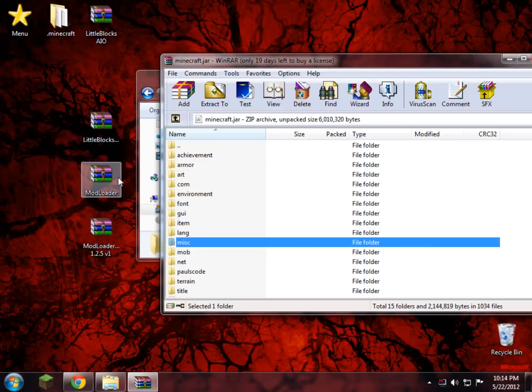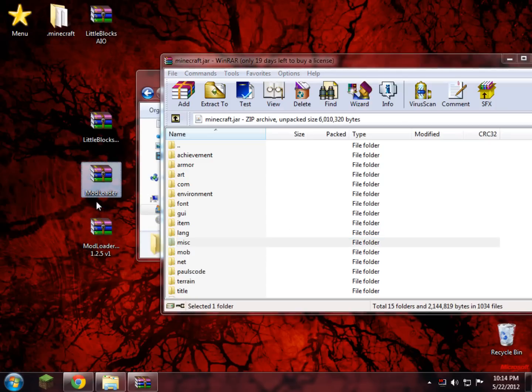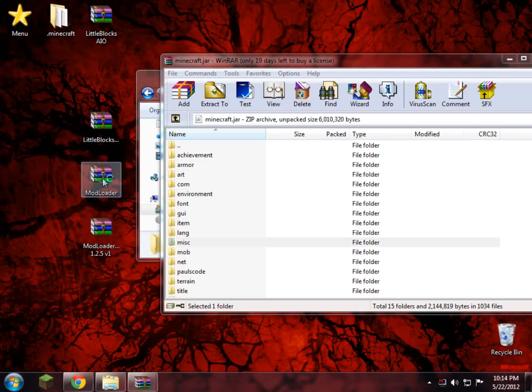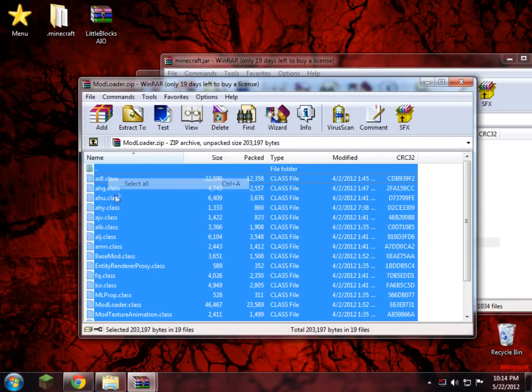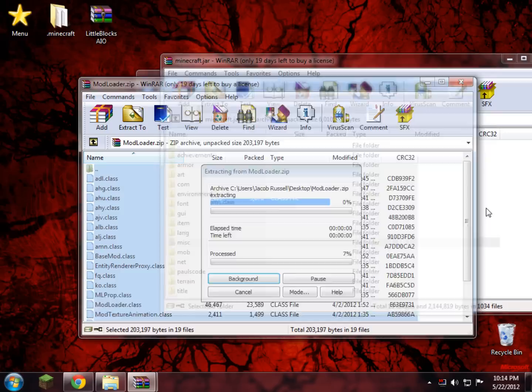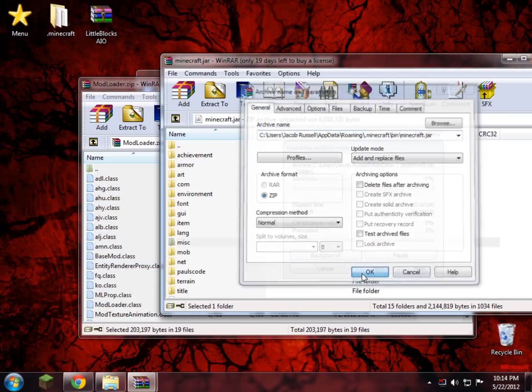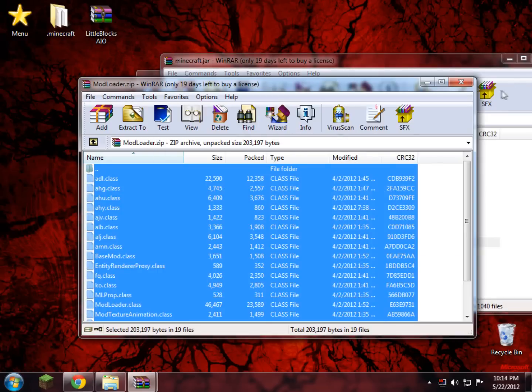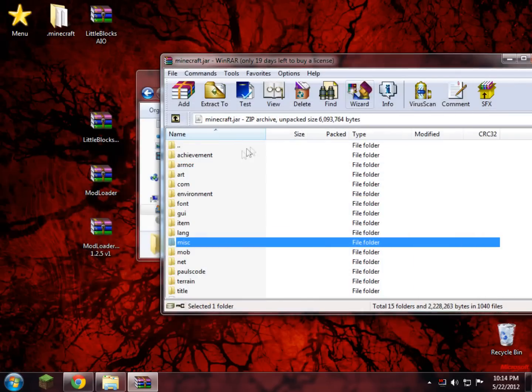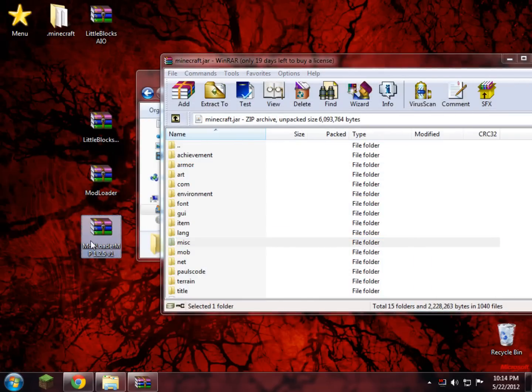Once that's deleted, you start off by opening up Mod Loader on your desktop or wherever you saved it to. In my case, it's on the desktop. So I'll just right-click and select all, drag and drop it into your minecraft.jar like so. Once that's done, just close Mod Loader, open up Mod Loader MP.